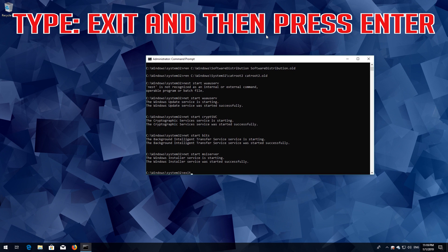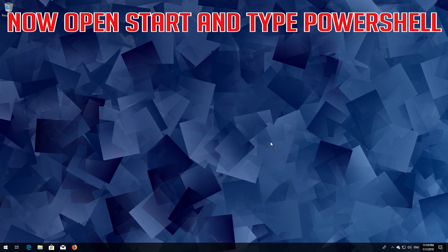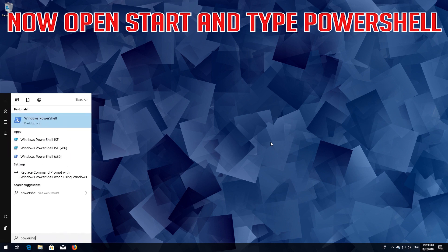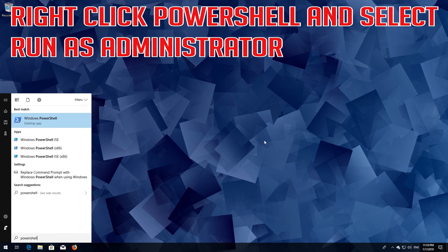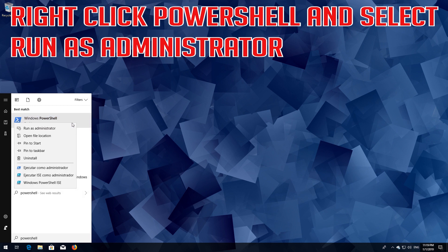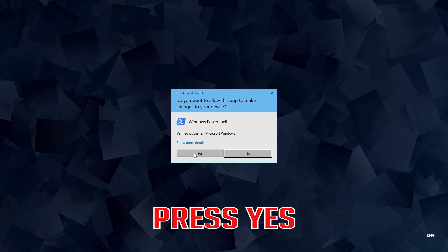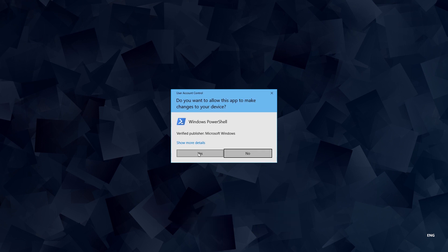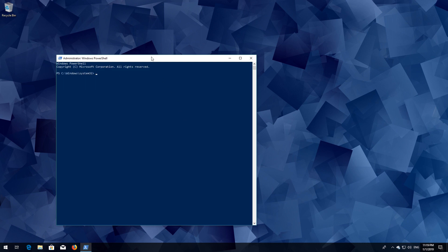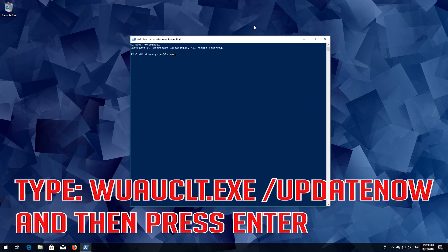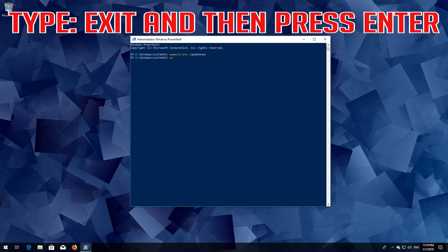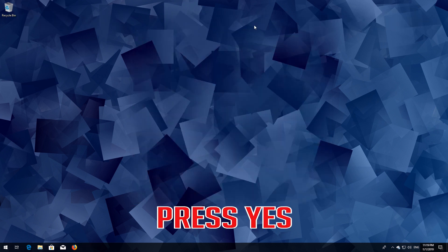Type exit and then press Enter. Now open Start and type powershell. Right click PowerShell and select Run as Administrator. Press yes. Type 'wuauclt.exe /updatenow' and then press Enter. Type exit and then press Enter. Now restart your computer.